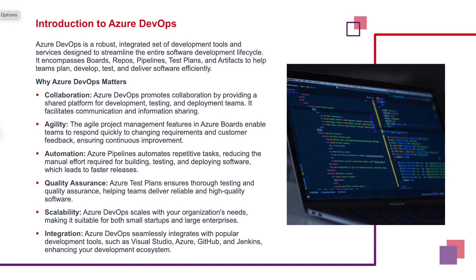Automation, ADO matters because of the automation ADO provides. The pipelines, if they have any repetitive tasks or stages, we can use them for any of our stage. So the release, the time to release is quicker. And the same goes for QA. Quality assurance is very easy with ADO. It helps us deliver reliable and high quality software.